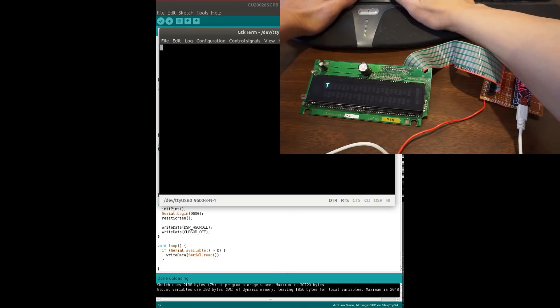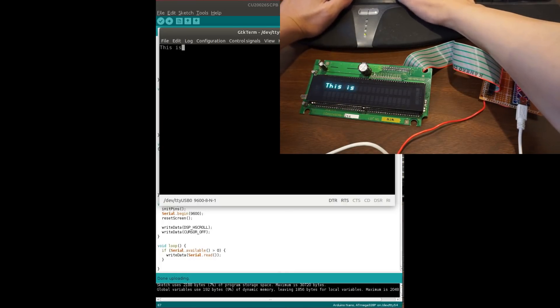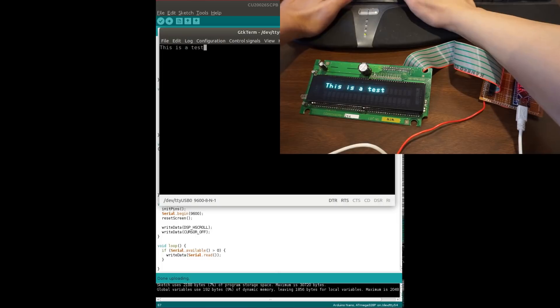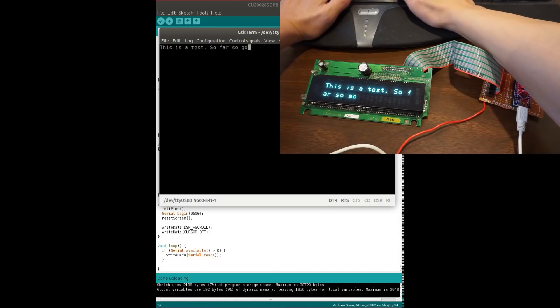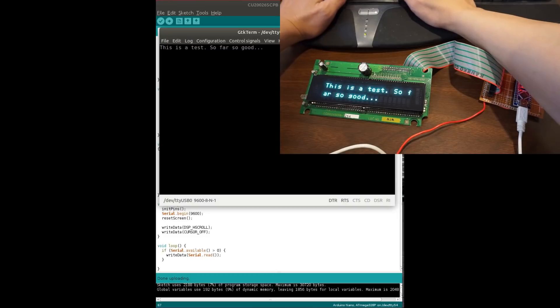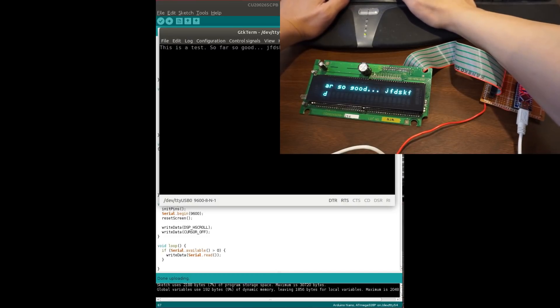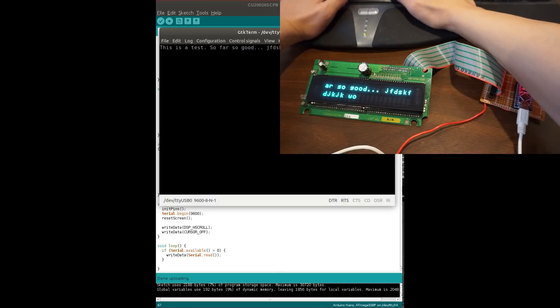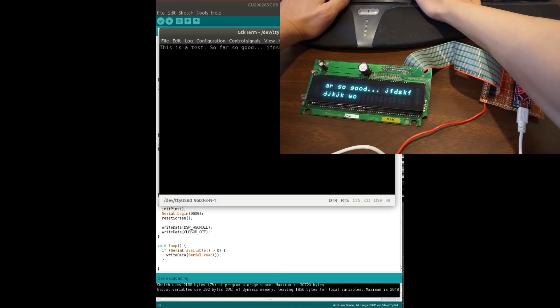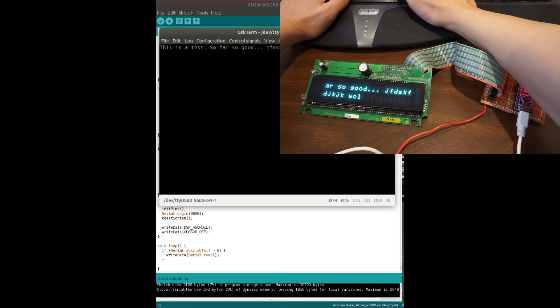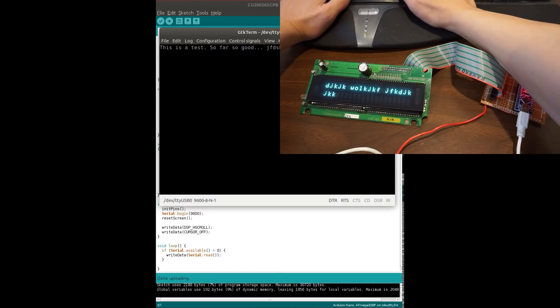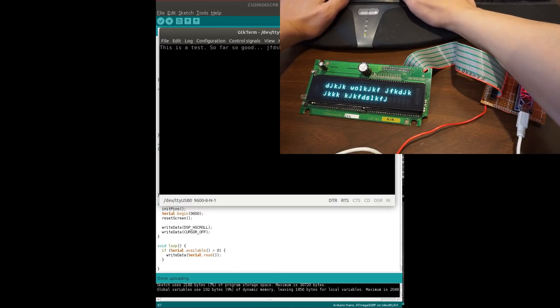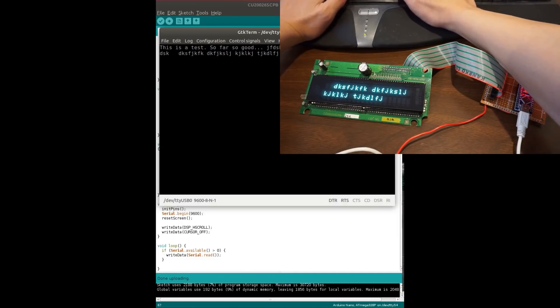So I'm going to say this is a test so far, so good. So as you can see that, as we're typing, it started to get to the next line. And of course, the backspace doesn't work, but you get the idea. So now I can just keep typing and everything is displayed onto the VFD.